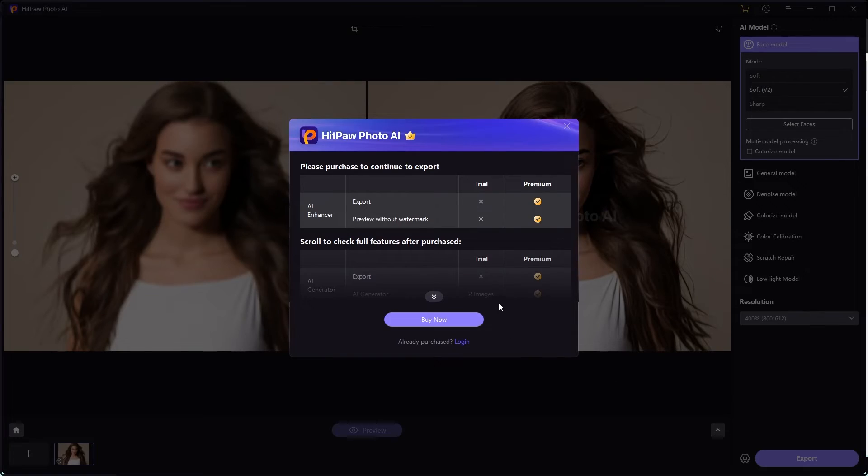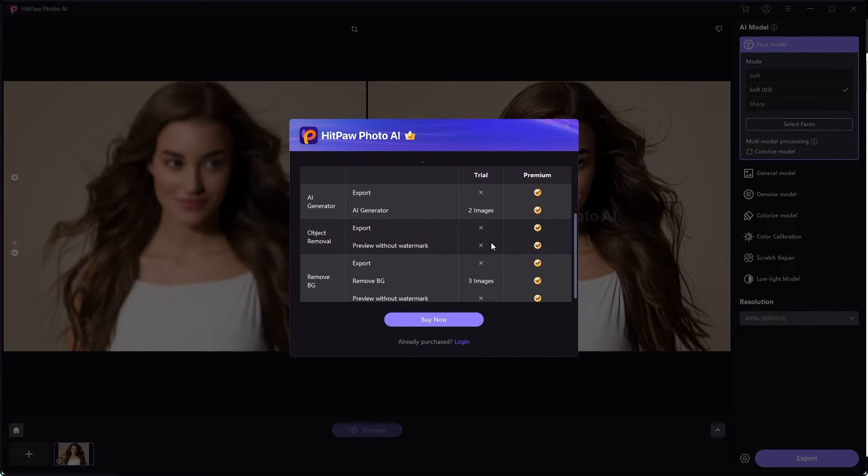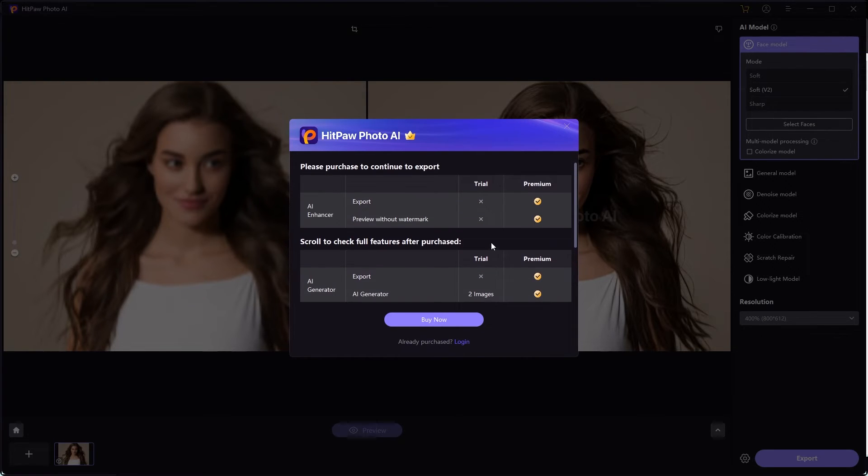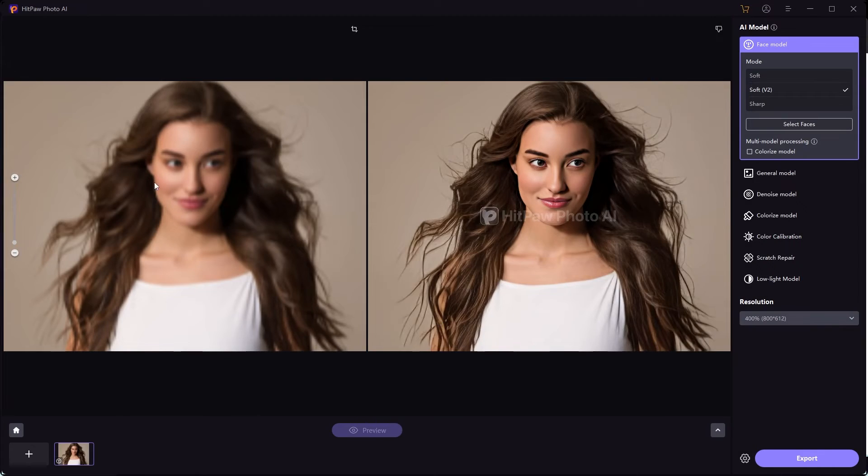And once you're done, you can simply export this image. By the way, you get something with the free version and then you get a lot of things with the paid version. So if you want to purchase this, the pricing is, let me show you what the prices are.